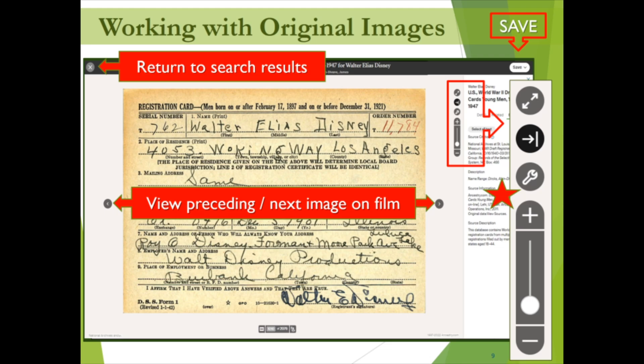Xs and arrows: the X shown in the top left corner of this image will return you to the indexed version of this result, and your browser's left-facing arrow will take you back to the list of results for this particular search. Images like this draft registration are typically portions of microfilm. Carrots or arrows to the left and right of the image allow you to scroll forward and backward through the microfilmed images to view information on the preceding and following pages.